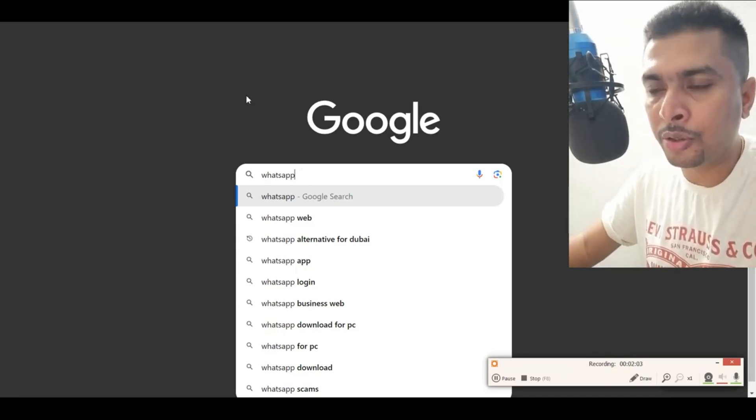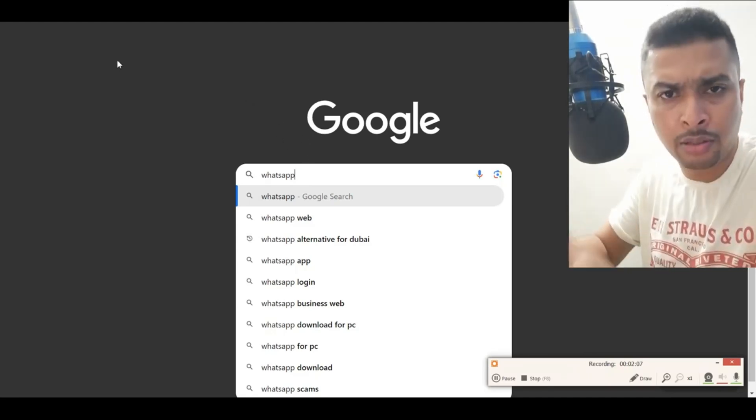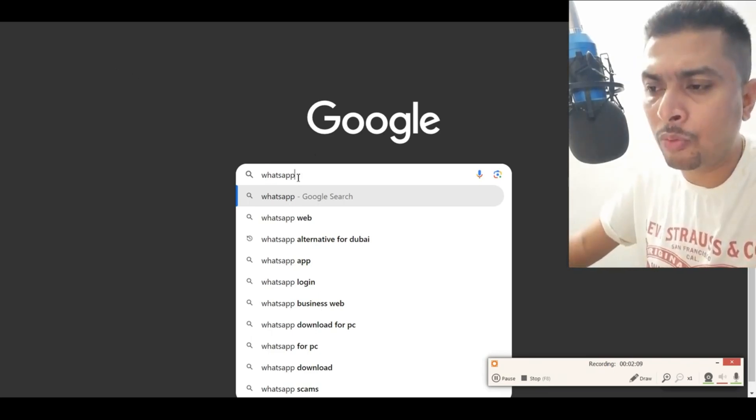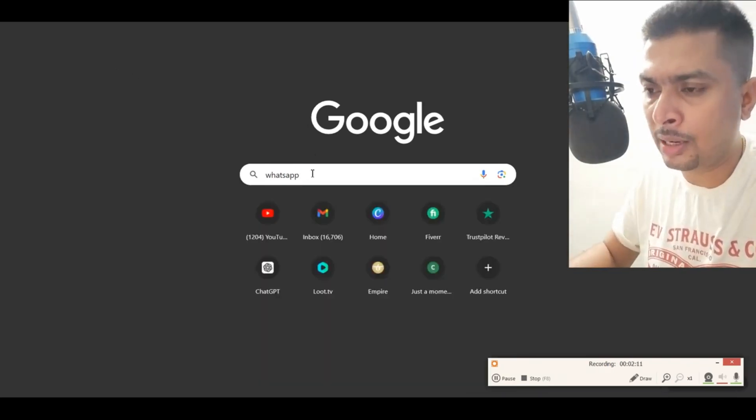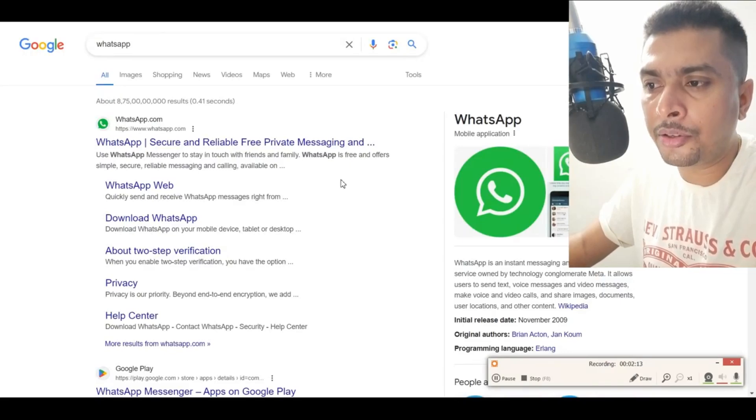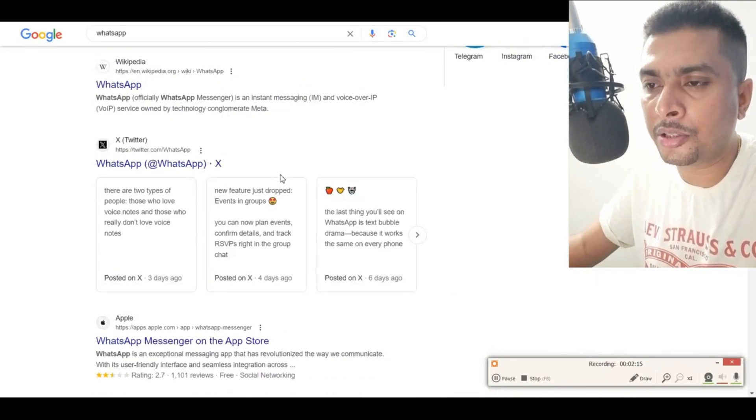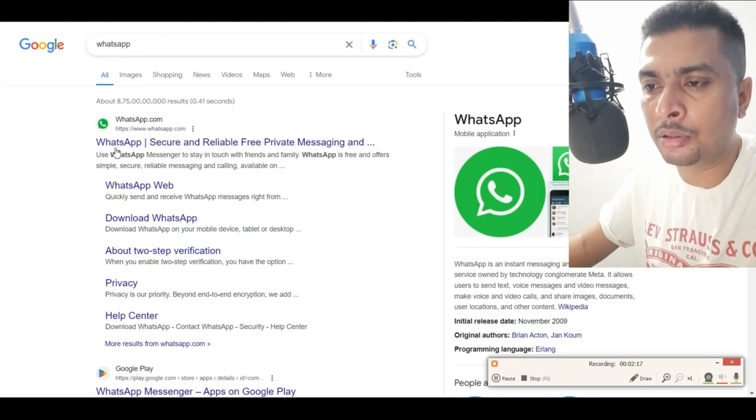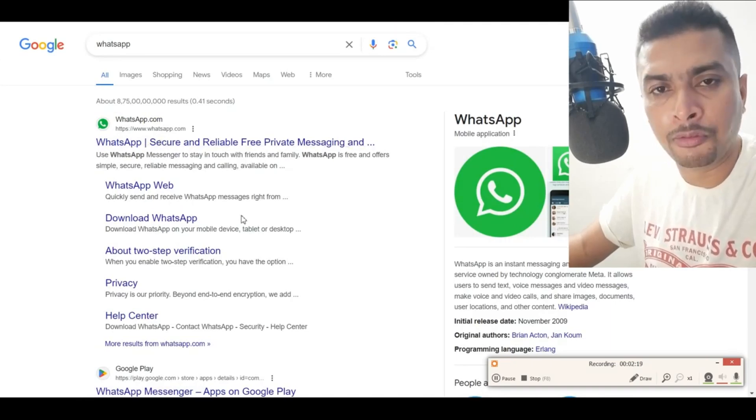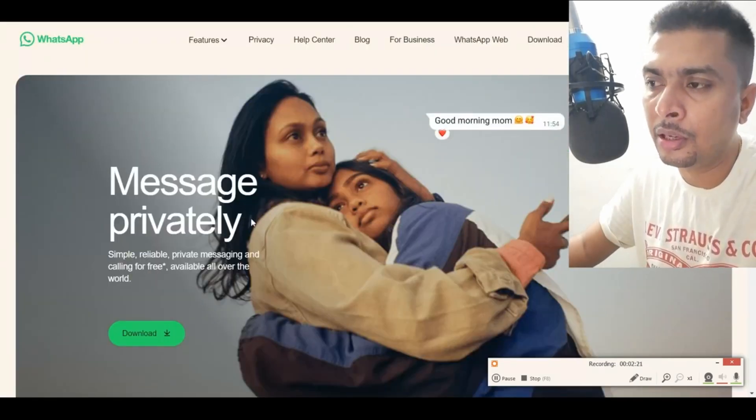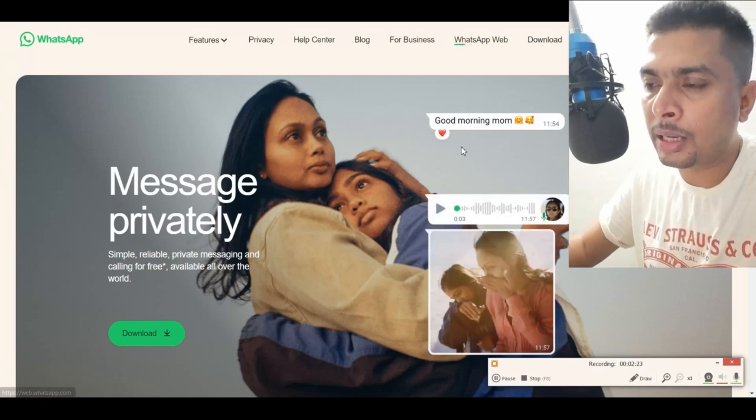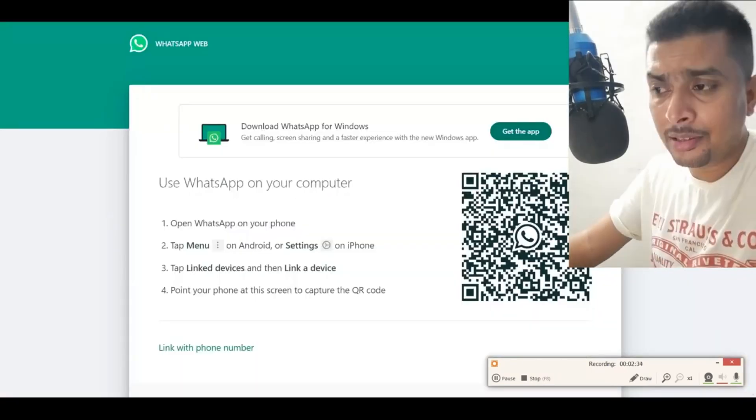Once you do that, you can just type in google.com or get to Google and type in WhatsApp. After you do a WhatsApp search, you're gonna get all the search suggestions by Google. Click on whatsapp.com, the first link, and click on WhatsApp Web.